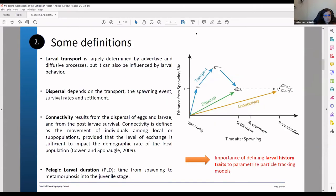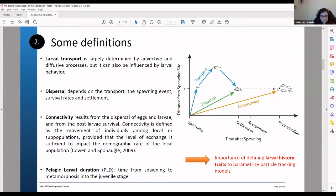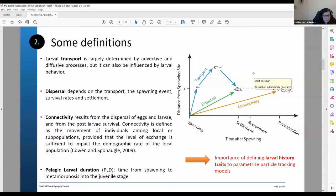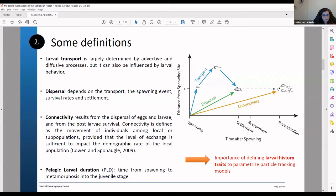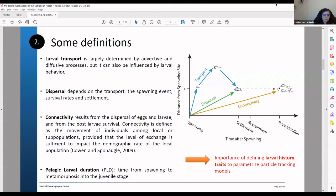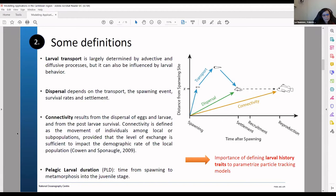So here are very quick definitions. You have the larval transport. So on the little diagram here this is what's represented in blue. This is determined by advective and diffusive processes and it can also be affected by the larval behavior, the swimming abilities for example. And you have the dispersal here in green on the diagram. And this phase goes from the spawning event until the settlement. And then if you have a successful dispersal you have connectivity. And here is a formal definition of what connectivity is from Cohen and Sponocle. And we have the pelagic larval duration. That is the time window that you have between the spawning to the last stage of the metamorphosis into the juvenile stage.